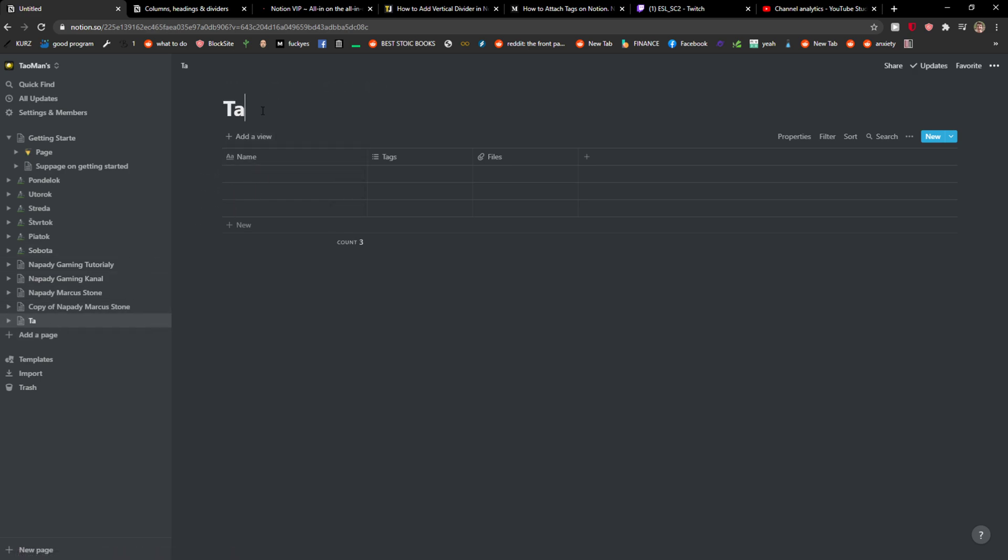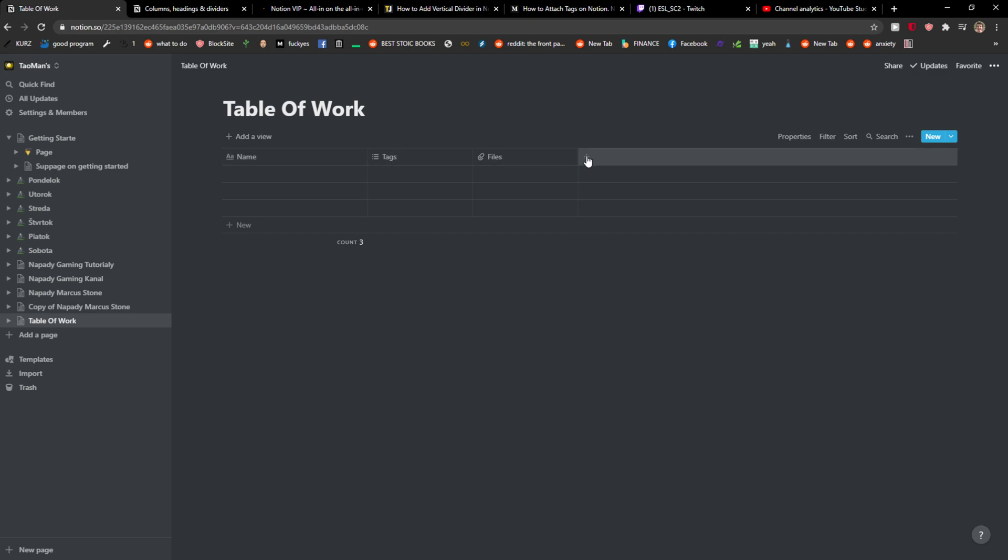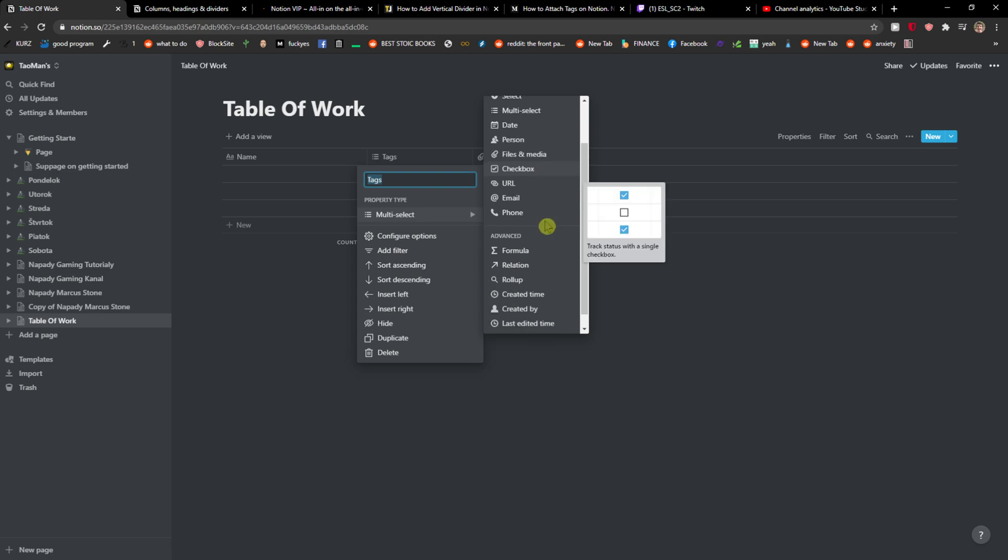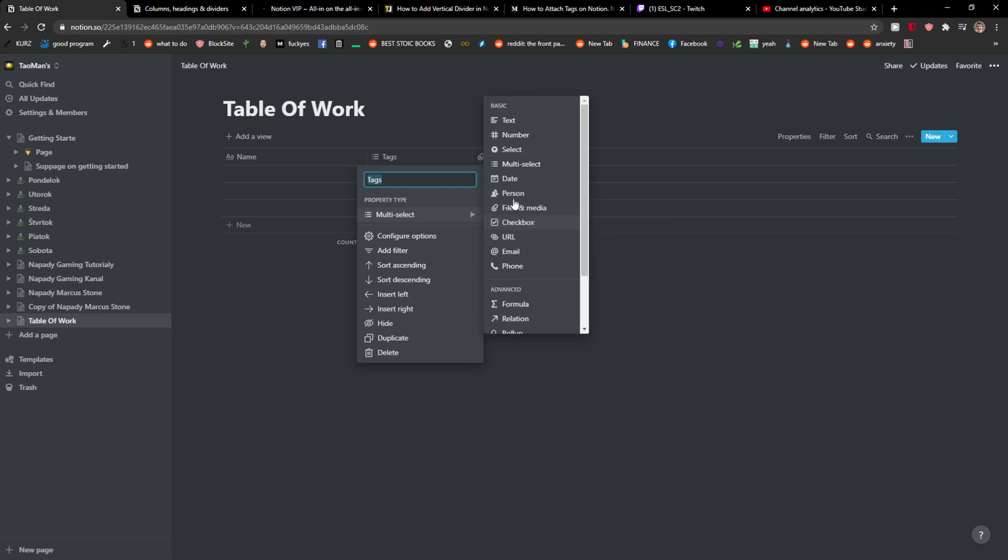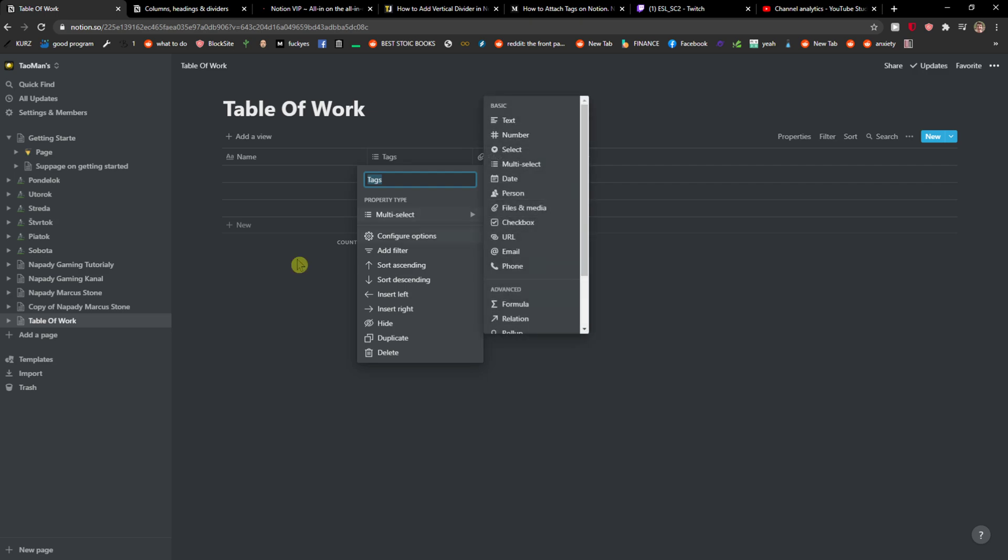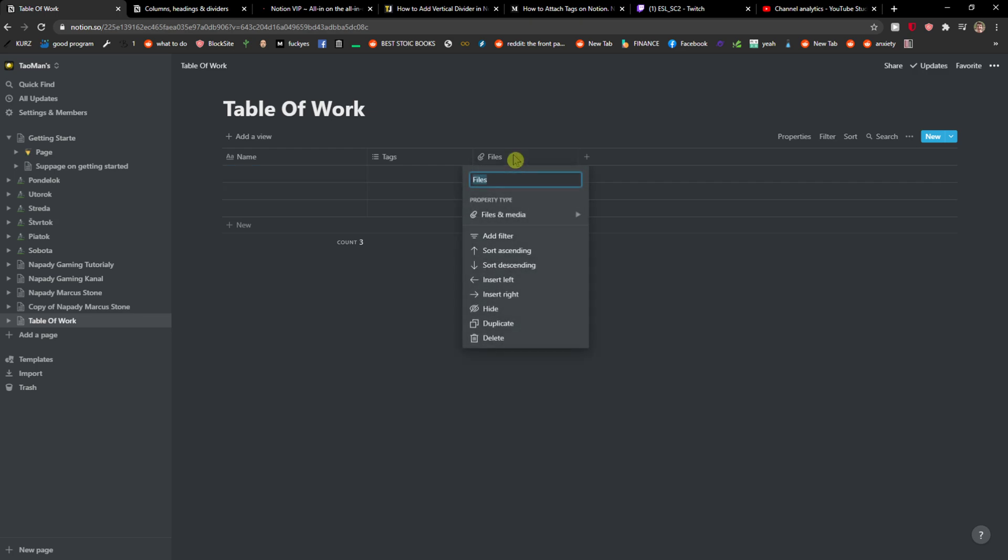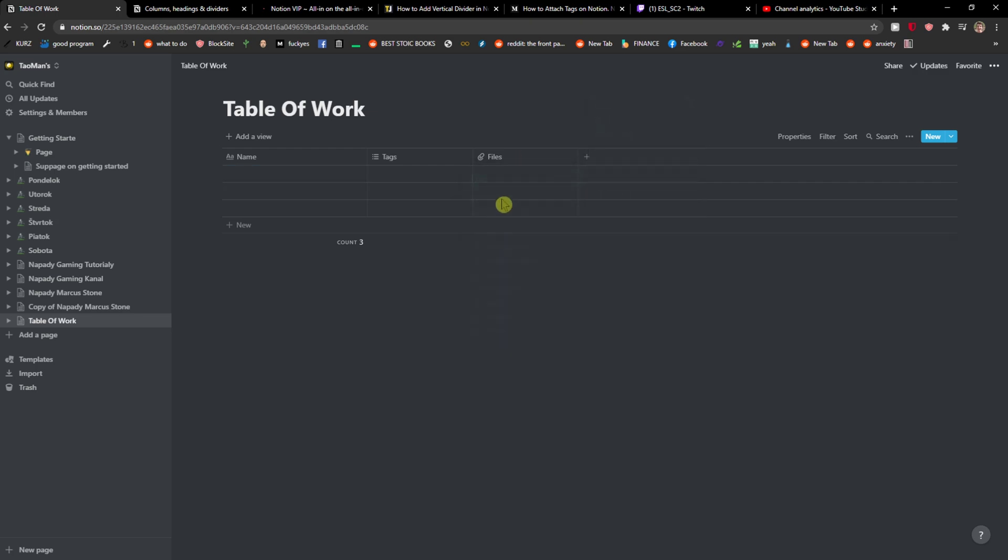here I'll just table of work and now it's automatically going to give name, tags, files and then you get this plus button. So when you're going to click tags you get a property type that you have to choose. Like when you have a text you can choose text, it's all right. Now name you just write it here. Files again, property type files and media